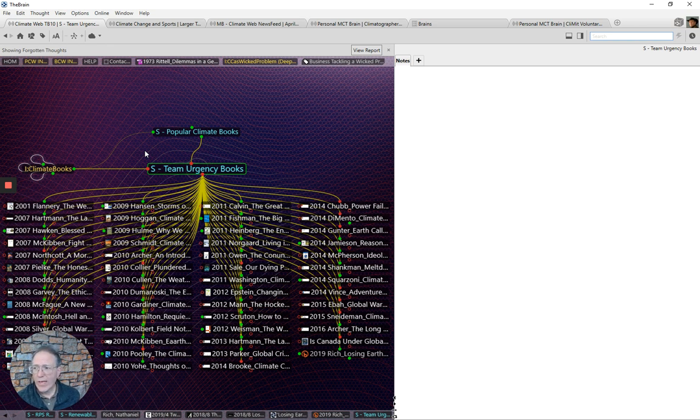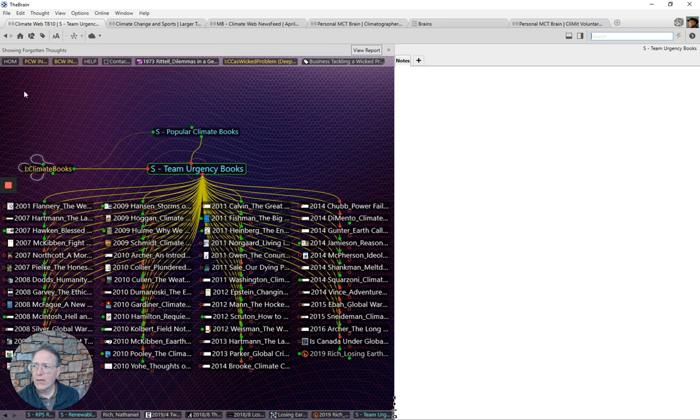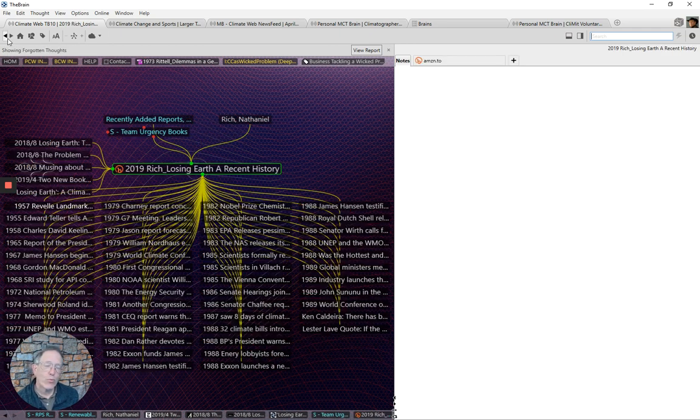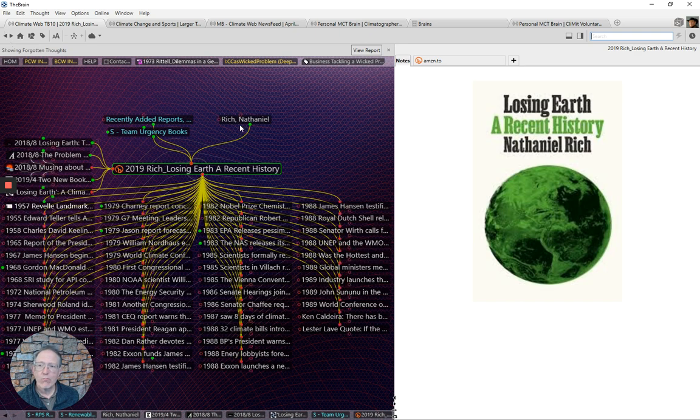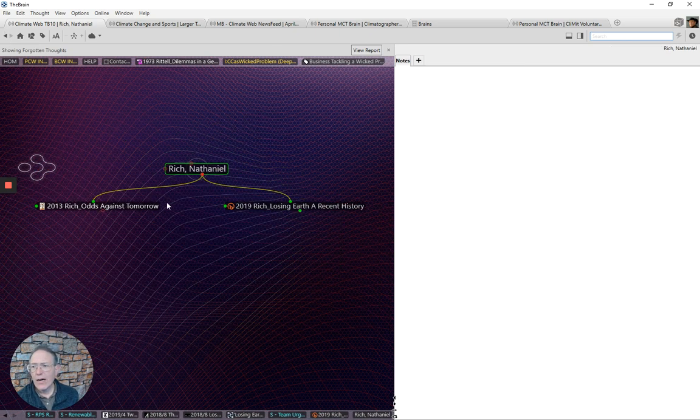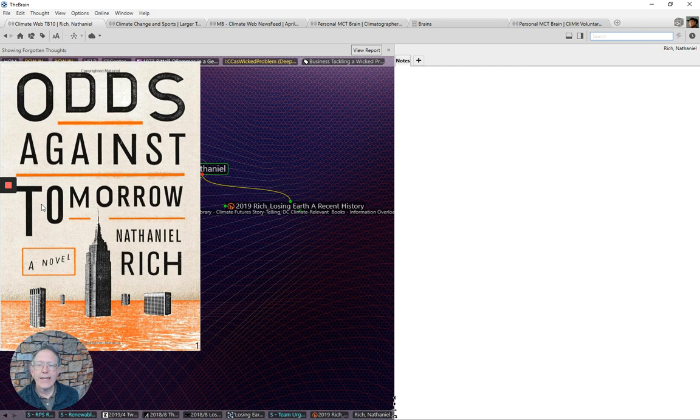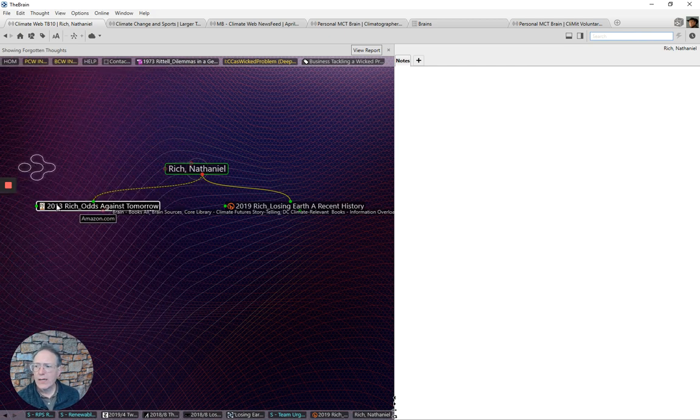And we cover that extensively in the climate web. The only other book that we have of Nathaniel Rich's in the climate web is also one that I would recommend. But it is part of the cli-fi genre, the climate fiction genre.